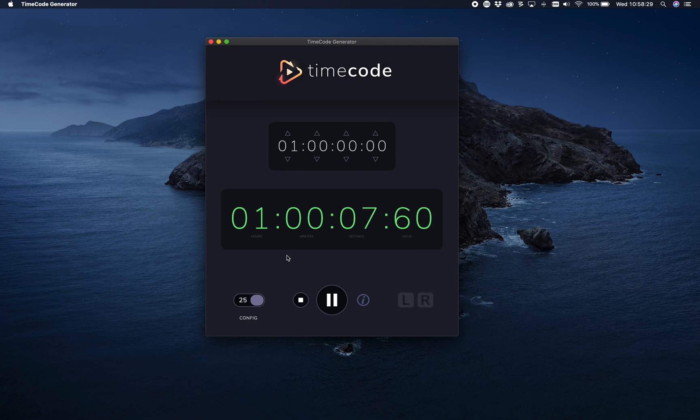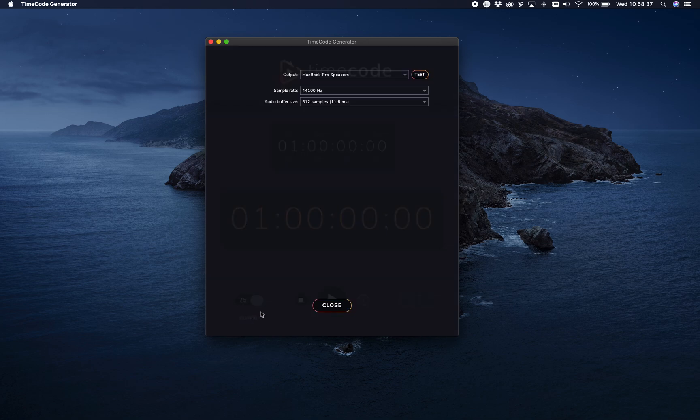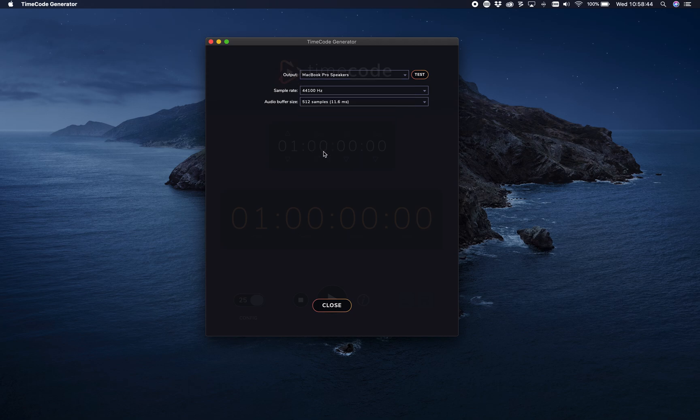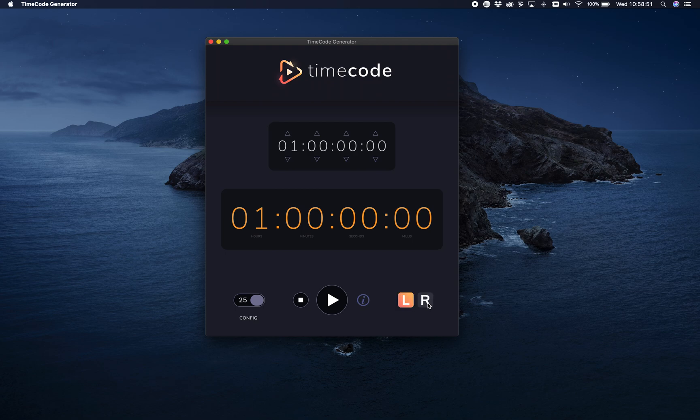Then you have this small button here. It shows config. There you can say which output you want to use and buffer size. Whenever you're in need of testing time code or you want to preprogram any shows on your lighting console or whatever, this program will help you out.